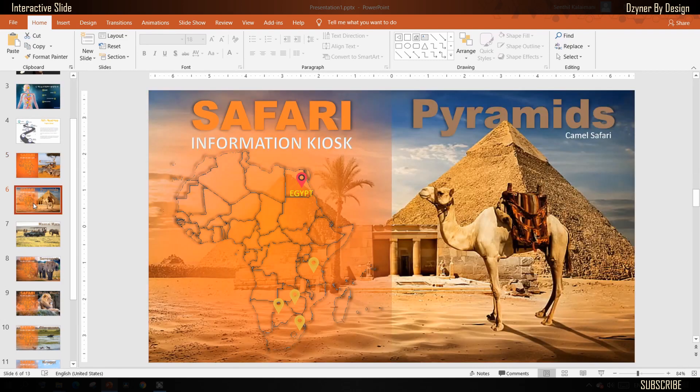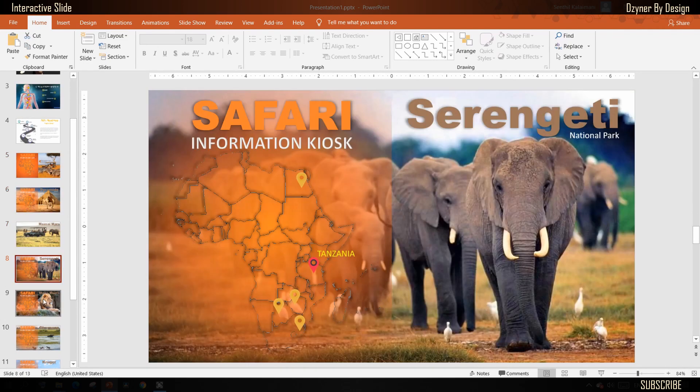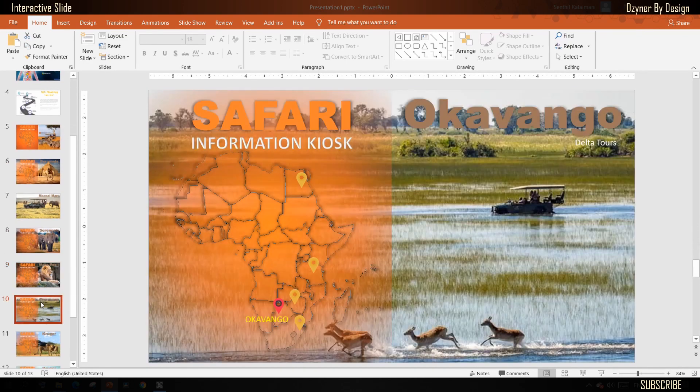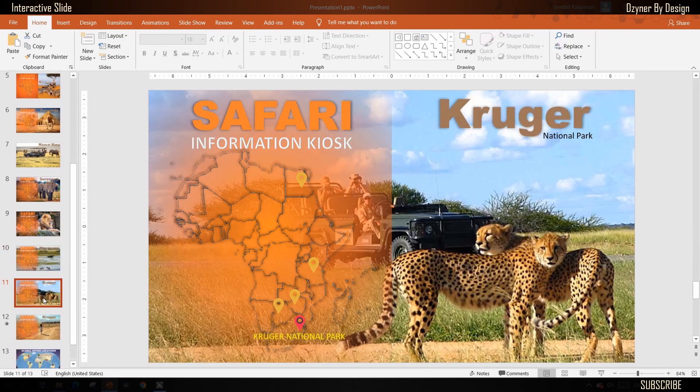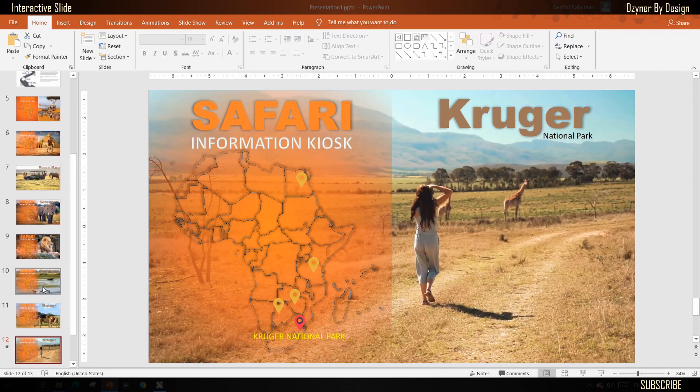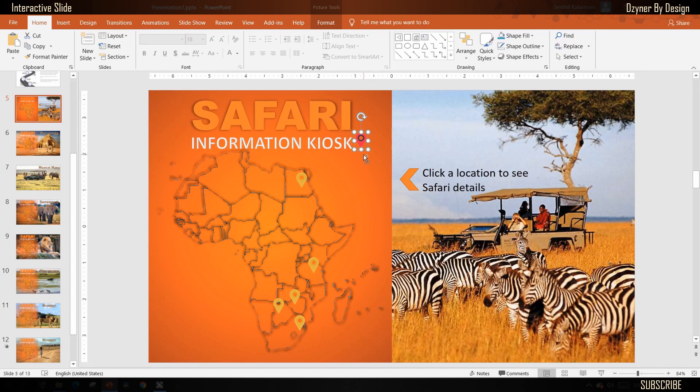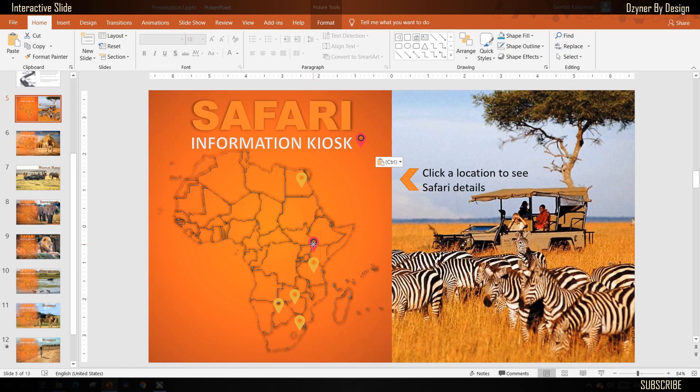I have created a few slides with the content, but I have one slide left to show you how this is done. First, add a location icon and position it appropriately. Here, I am changing the color to match all icons here.